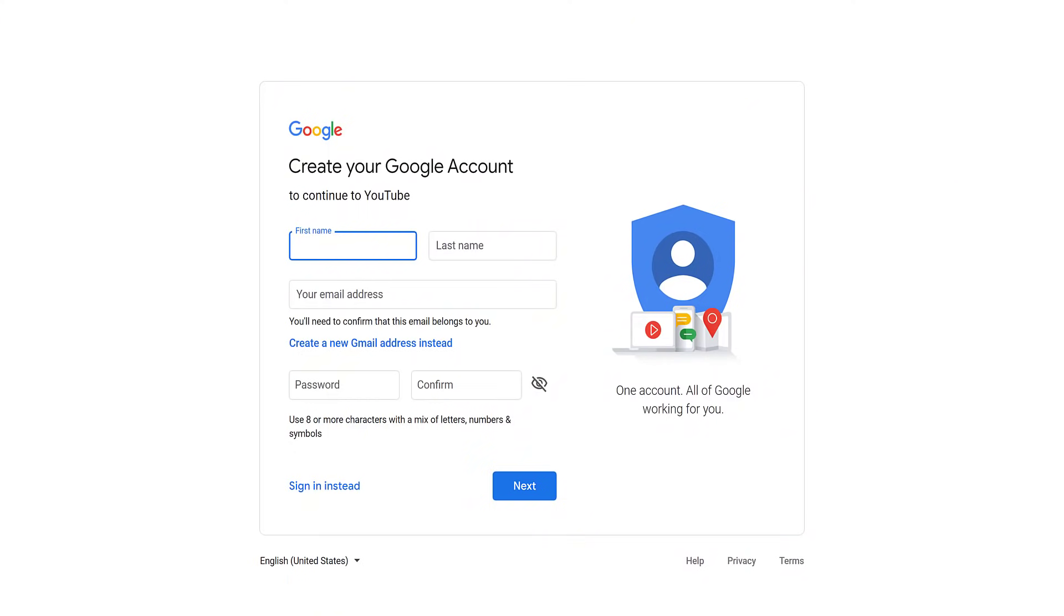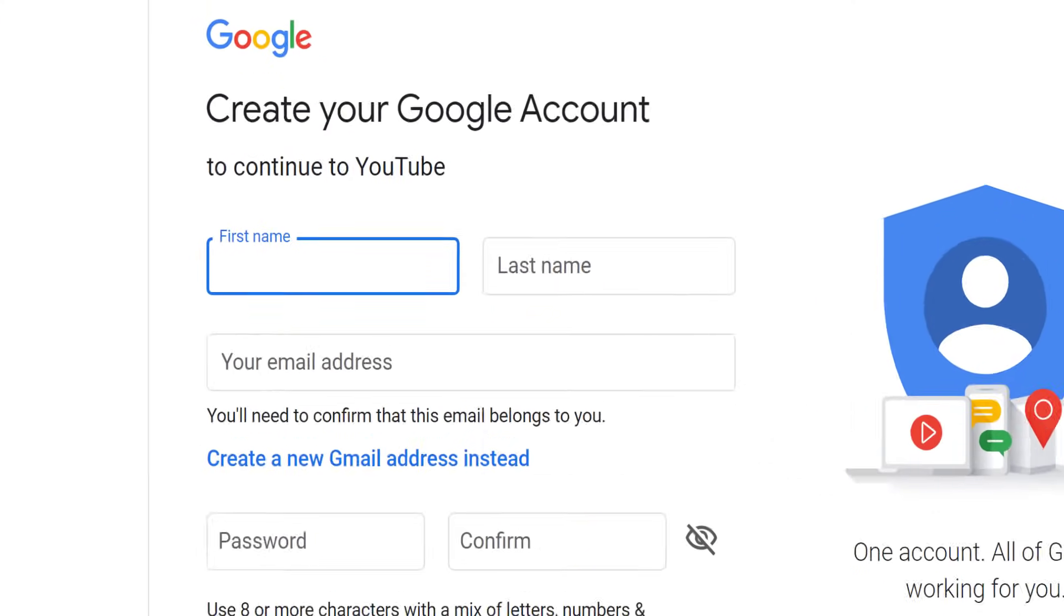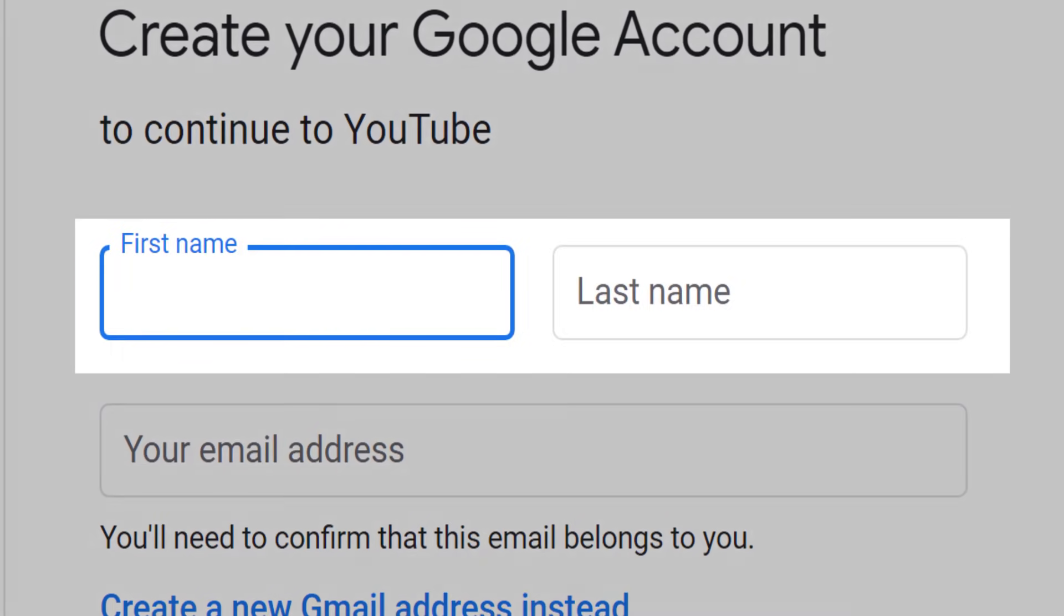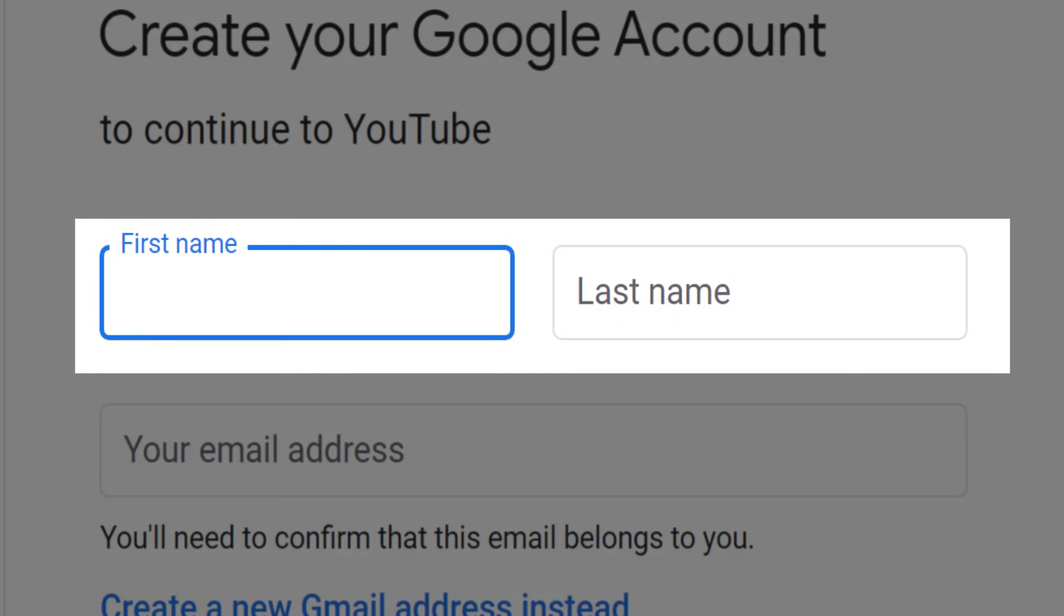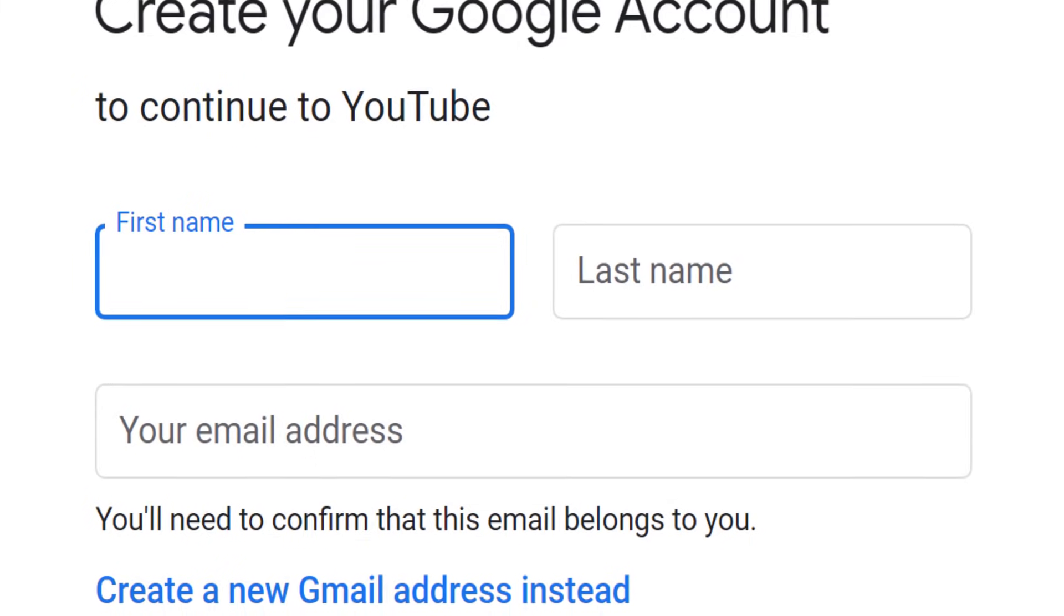Furthermore, your YouTube channel name is tied to your Google account name. If you want to change it to something that sounds more like a business, then your Google account is going to be a business name as well. The other type is a brand account, and generally speaking, it's always best to have a brand account because it gives you a lot more flexibility.